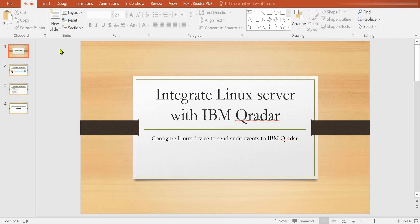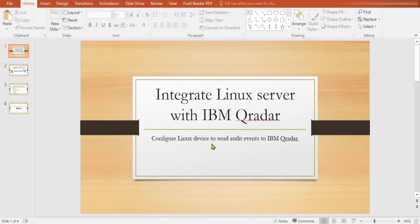Welcome back to the Curator SIM session. In this video I'm going to show you how we can integrate a Linux server with IBM Curator. I will show you how you can configure your Linux server and send all the audit events to IBM Curator.